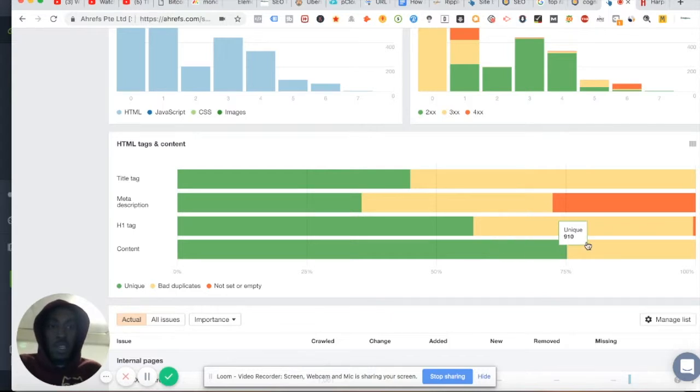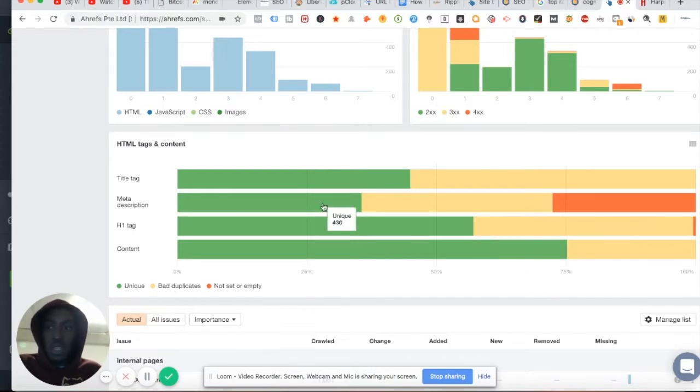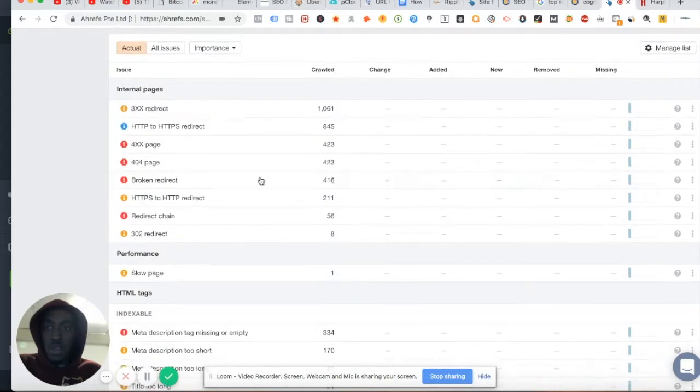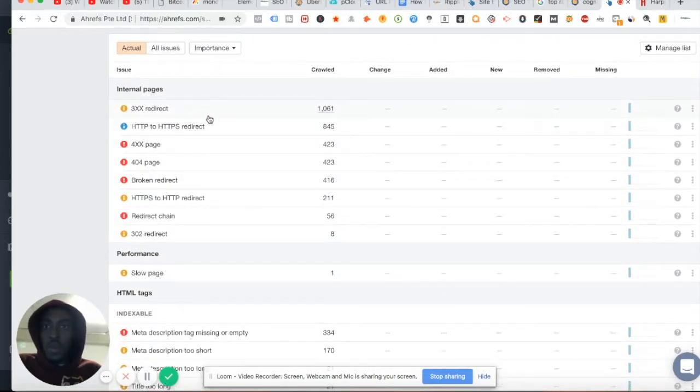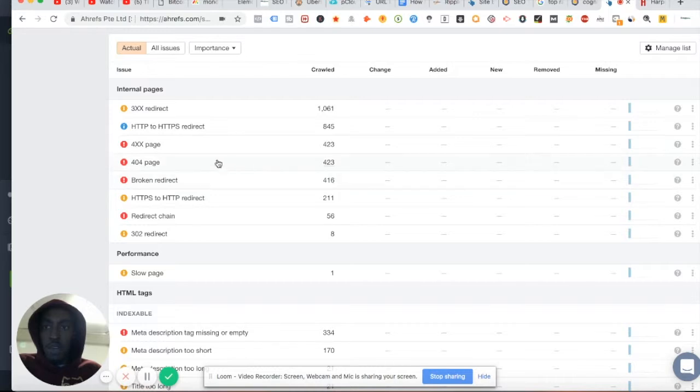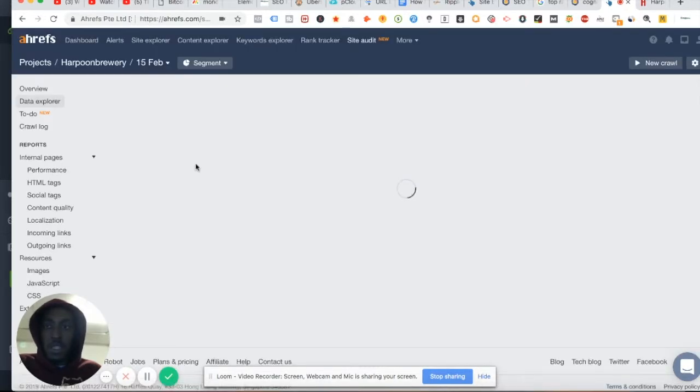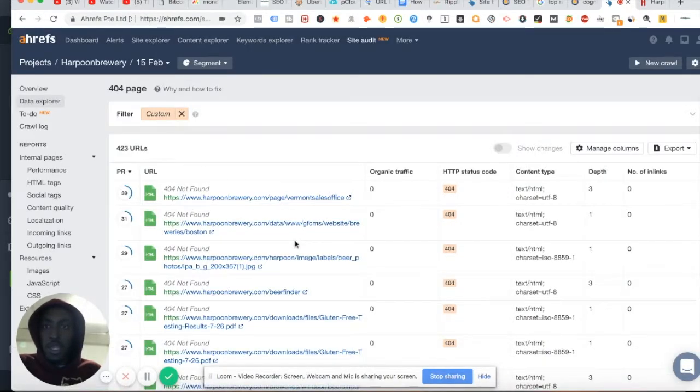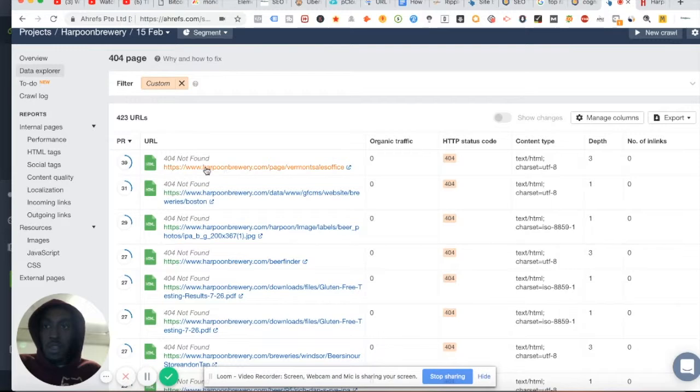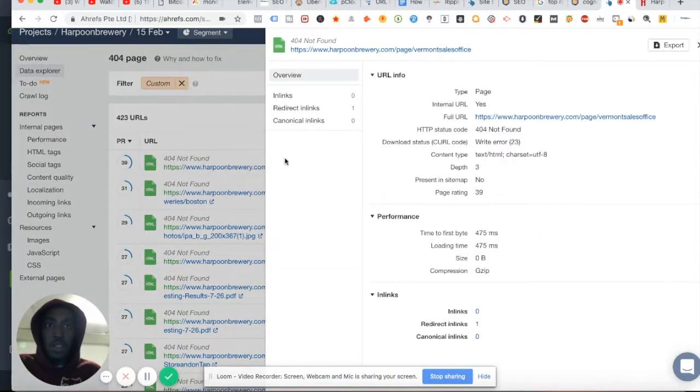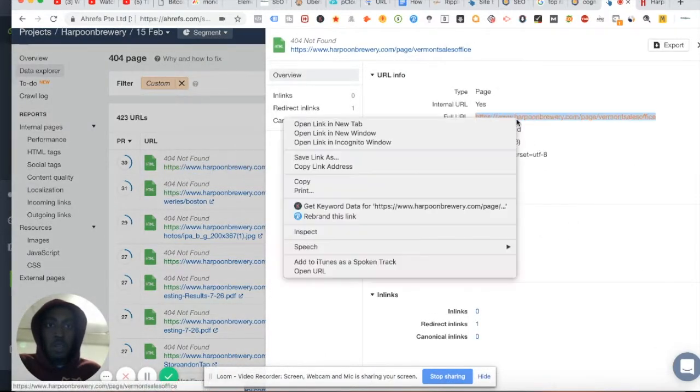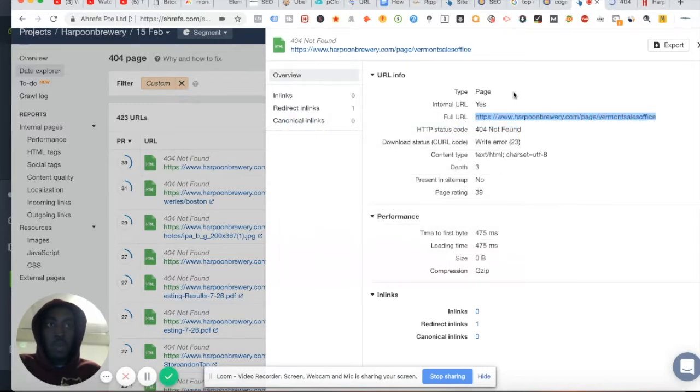Your H1 content can be optimized, which is like a header one tag. Your content can be optimized. You have some bad duplicates, you have some redirects which are not bad, but you have a lot of pages at a 404 which basically means it's a broken link to that page. So these are all 404 pages.